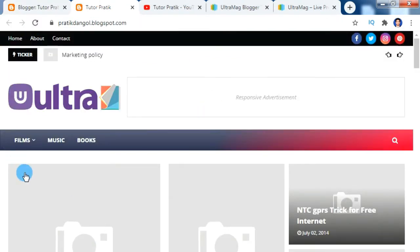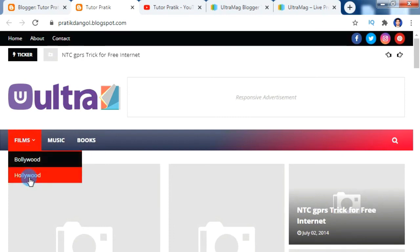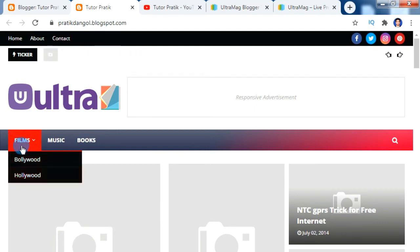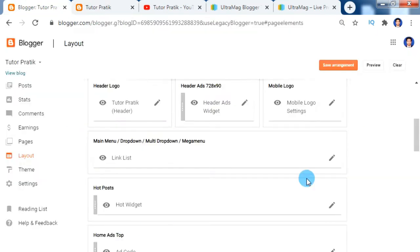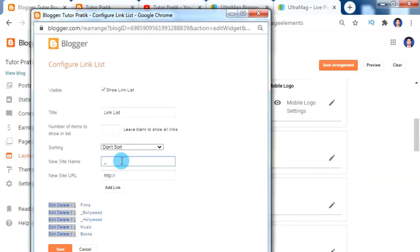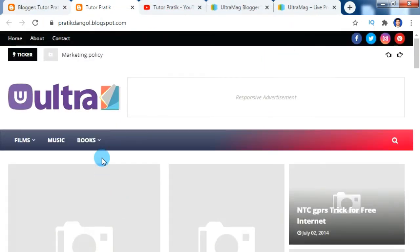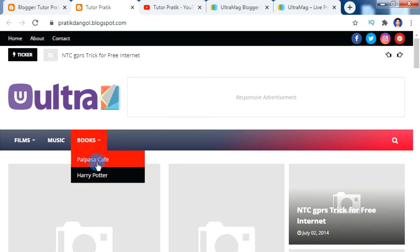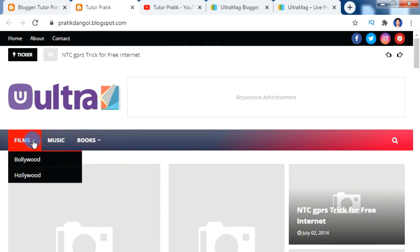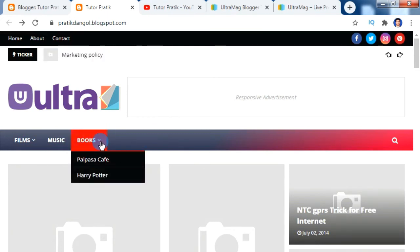Congrats! Here we can see that Films now has a sub menu icon, and when we hover the mouse over it we can find our two sub menus. Similarly, you can add as many sub menus as you require inside any main menu. I'm also going to add sub menus inside the Books menu. Here we can see that a small dropdown arrow is showing on the Books menu, and when we click on Books we have two sub menus inside.